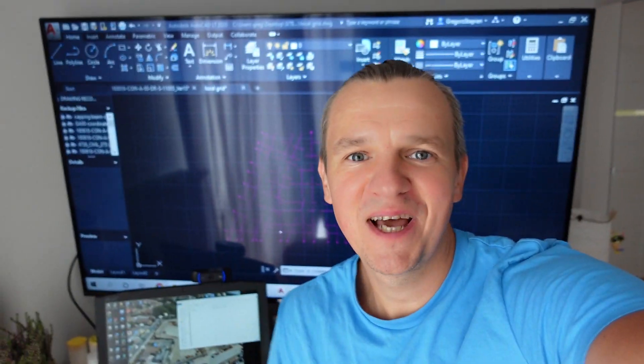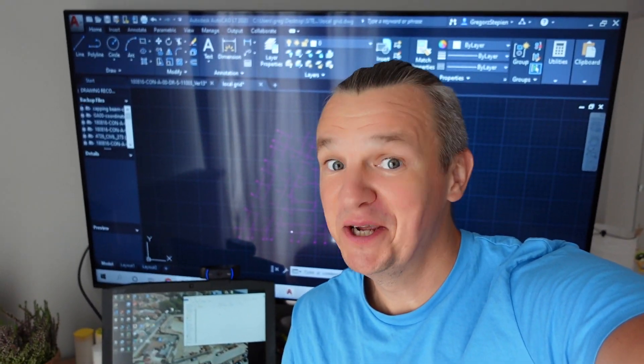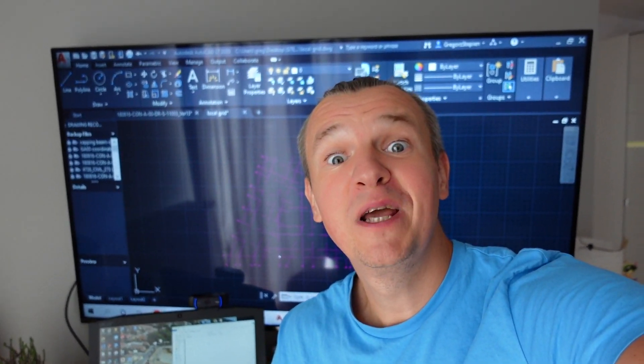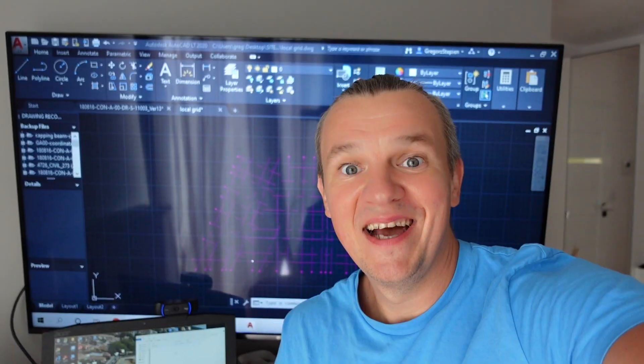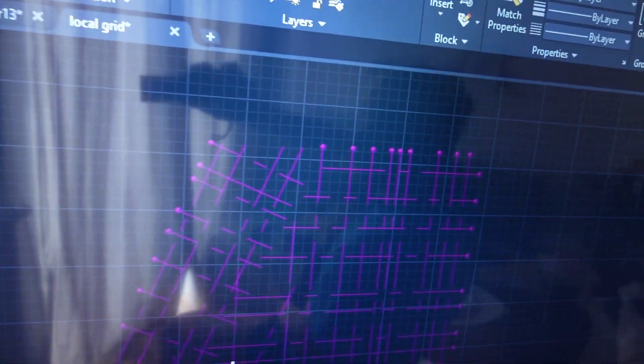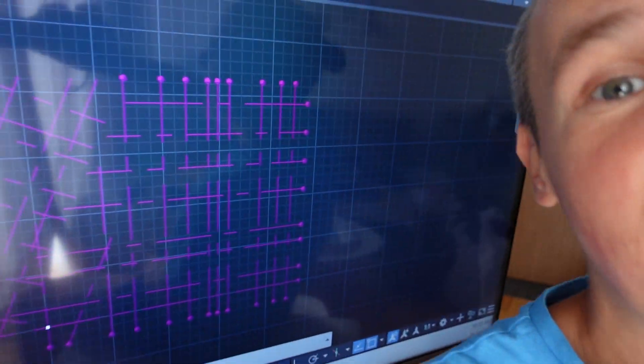Hi guys and welcome back to Site Edge, where you find the best civil engineering content here on YouTube. In today's video, I'm going to show you how to create a local grid — have a look here behind me, I already did it, and I'm going to show you step by step how to do it.